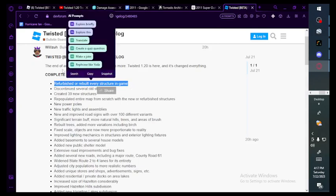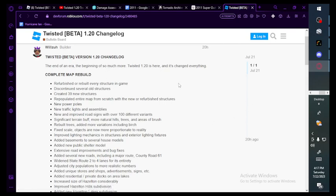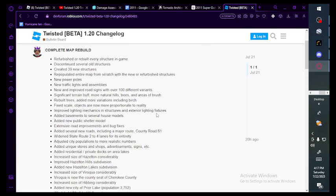Refurbished, 20 hours ago, Twisted beta version 1.20 changelog. The end of an era, the beginning of so much more. Twisted 1.20 is here and it's changed everything. Complete map rebuild. We've heard baby, they have refurbished or rebuilt every structure in game.